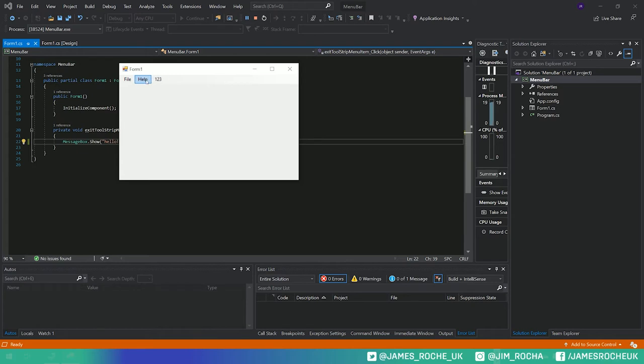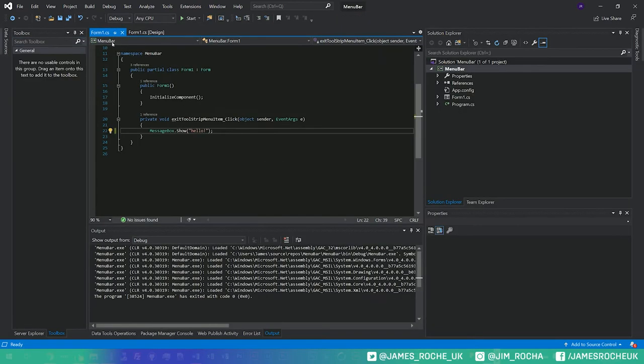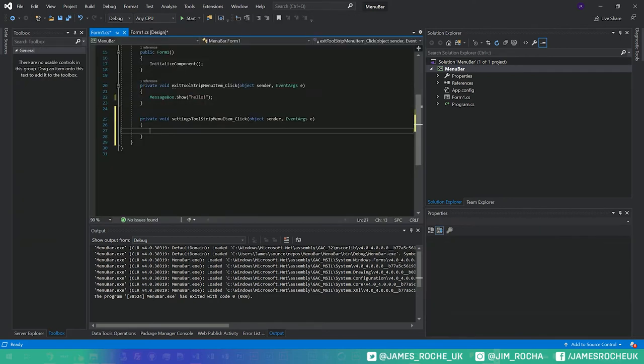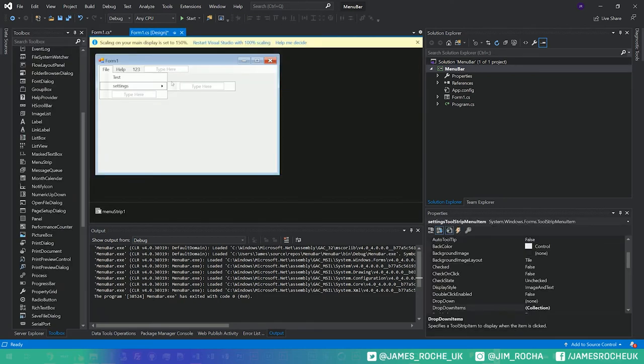I didn't put anything in these so they don't drop down. However this one has our test and our settings, and if I click on test we get our hello message. So you can see that we've built it up visually in here and then we've just double clicked to populate the click handler.